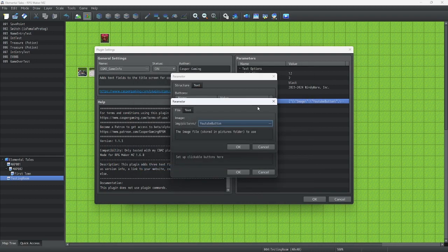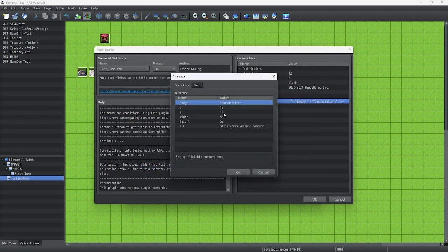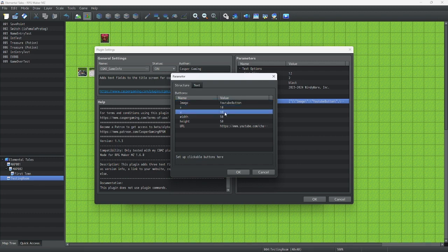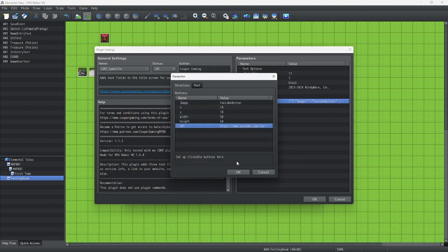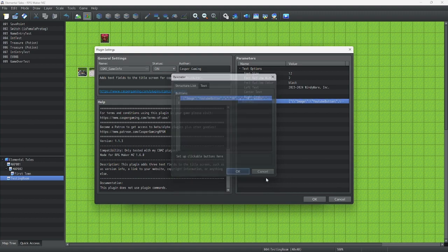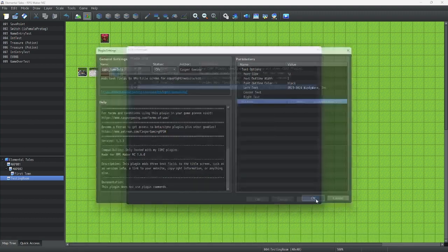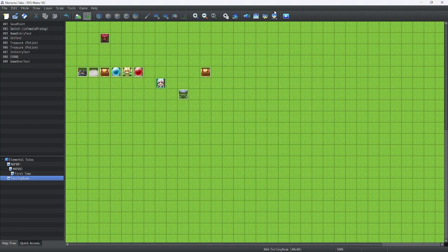Let's open that up and press OK. We're going to move it slightly to the right and slightly down — 50 by 50 pixels. This YouTube link is actually for my channel, but you can do this with your own channel or a Discord server. Let's click OK, and OK again to save and exit the plugins.